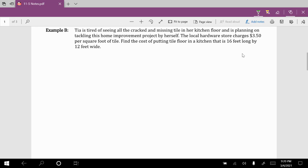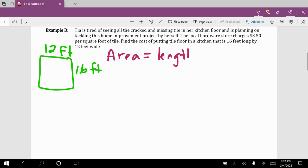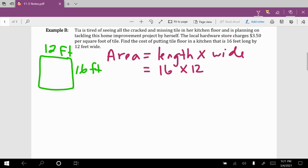The measurement of her kitchen floor is 16 feet long by 12 feet wide. You can draw that kitchen floor — it looks roughly like a rectangle, 16 feet long by 12 feet wide. This is different from Example A: in Example A we put fence all around, so we used perimeter. Here she's putting tile all over the floor, so we calculate area. The area of a rectangle is length times width — 16 times 12 — giving us 192 square feet.